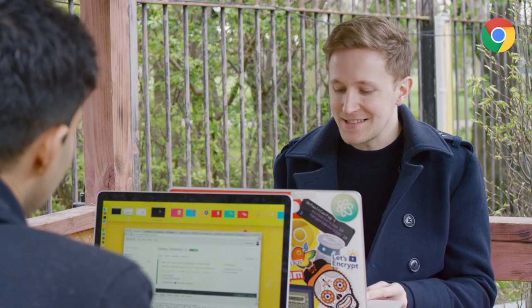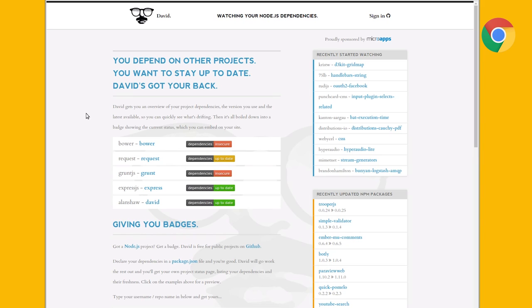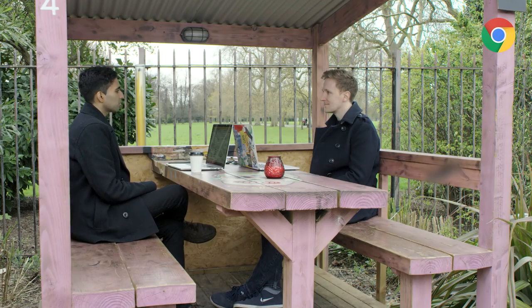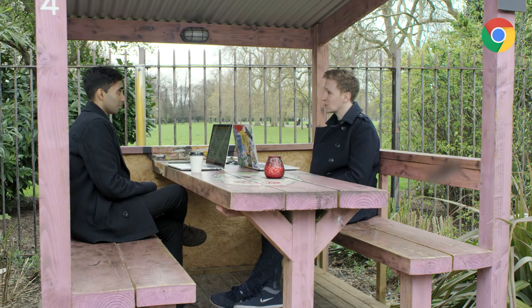In some of those things you only really have to do it at the start of a project and then you forget what you've done for the next one. When you set these things up you get a lovely badge to put on your readme. One last thing worth a shout out is David, which is literally a badge that just tells you whether your dependencies on NPM are up to date or not. I found it surprisingly helpful. People should check that out at david-dm.org.